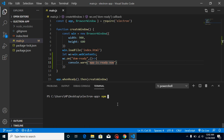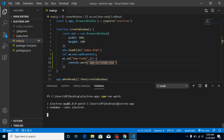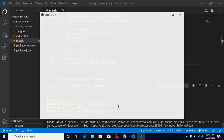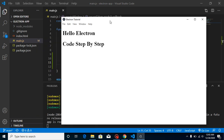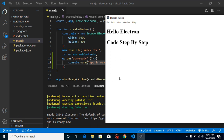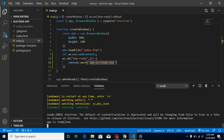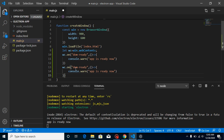Now let's run npm run watch and give it a moment. Whenever our application is ready we'll get this console output. There is one more event very similar to dom-ready, which is 'did-finish-load'.